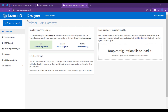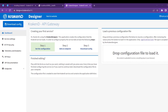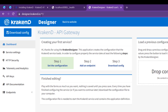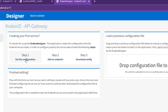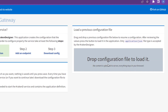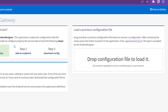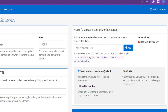In this video we are going to explore KrakenD and the designer so we can create a configuration file from the designer. You can check the URL, also you can click on the drop configuration file if you have already created one to upload.